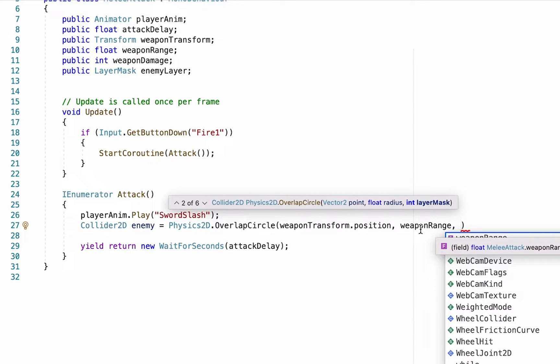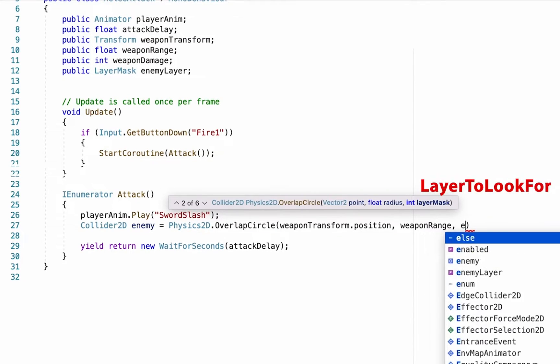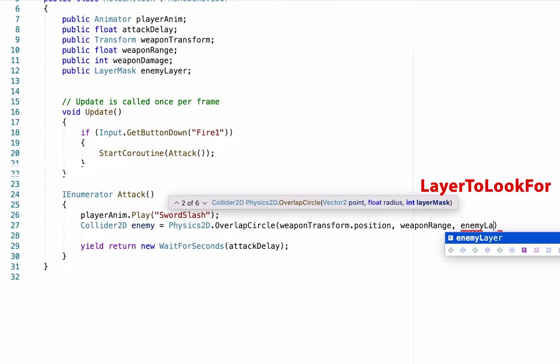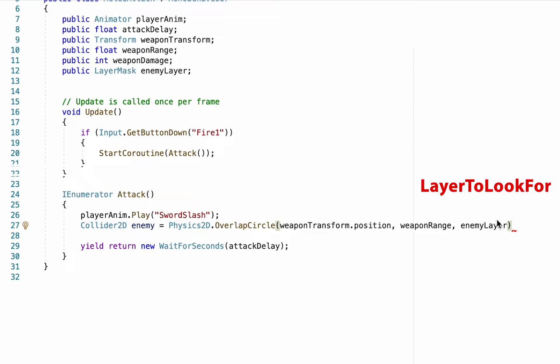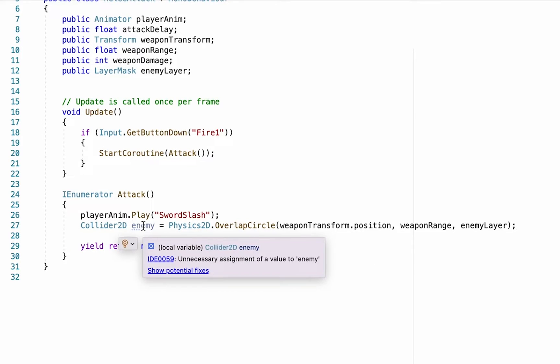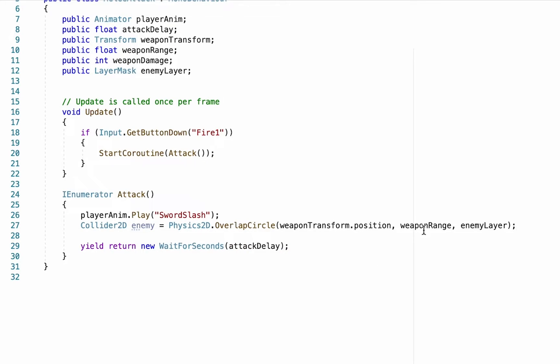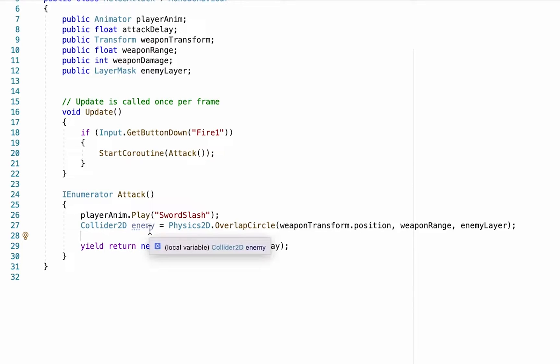And then finally we can put in our layer mask, and this is just going to be a check to see if when we find objects within our circle, do they belong to the enemy layer. And if so, that will now be called our enemy. So now anytime we use this word enemy, it's going to know that we are talking about whatever it found when we swung that sword. So now with that written we'll be detecting any enemies that are nearby, and now we just need to actually deal damage to them.